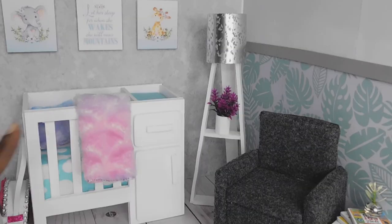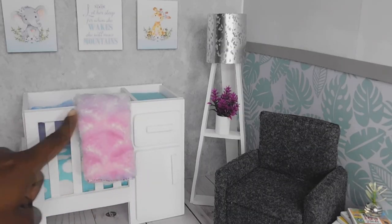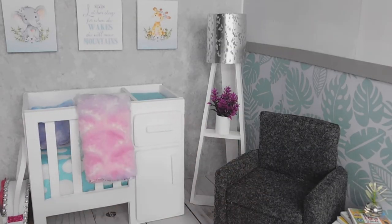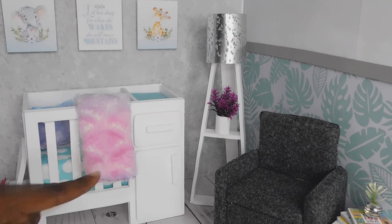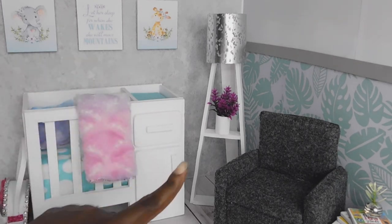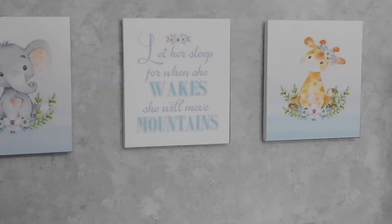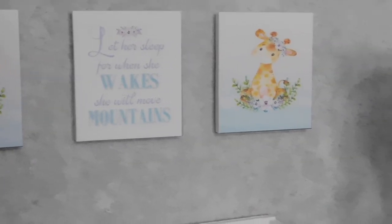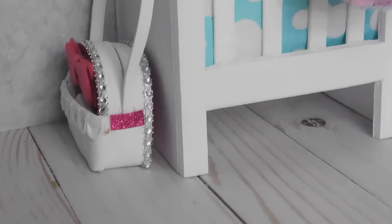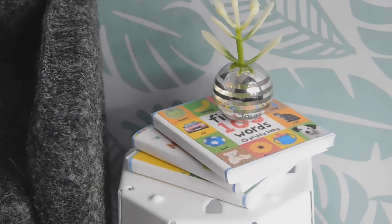That is it pumpkin girls, a complete set up of a doll nursery room with all of our DIY creations. If you liked this video go ahead and give it a like, don't forget to subscribe and I will see you guys in another video. Bye pumpkin pals! Bye!